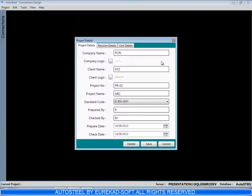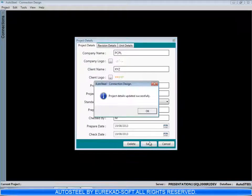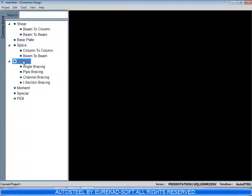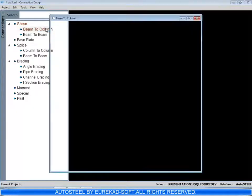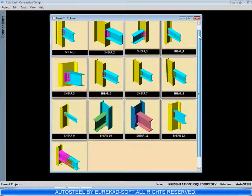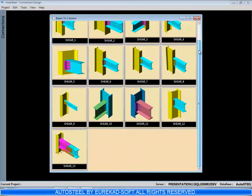We input here project information like client name, project name, etc., and save this information. You can see this list of various connections. These are shear connections, column to beam.